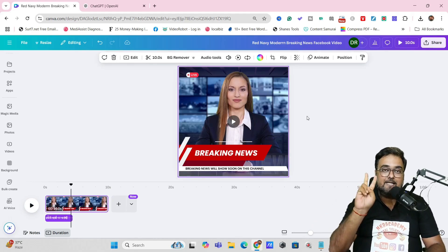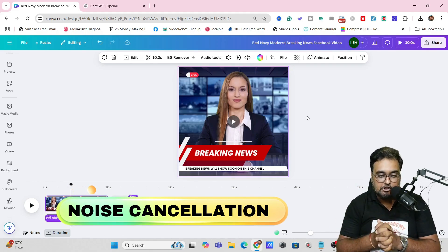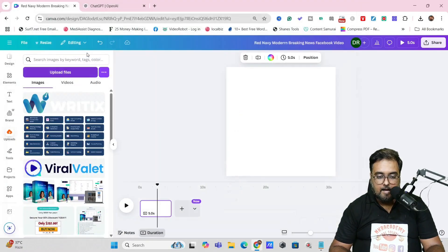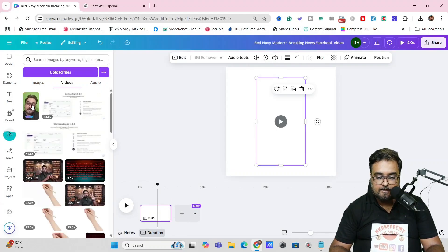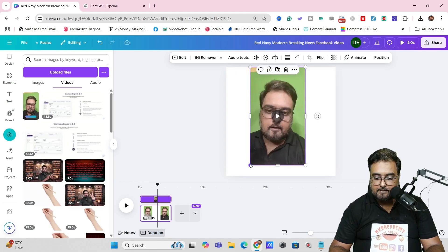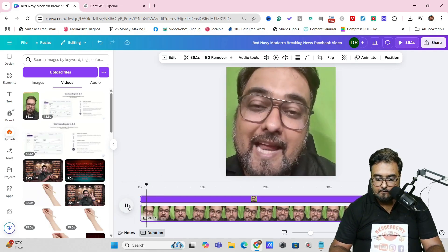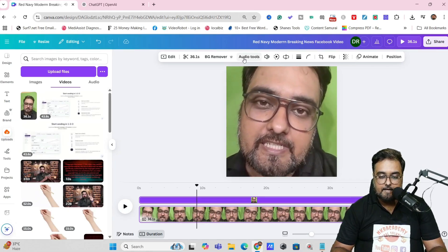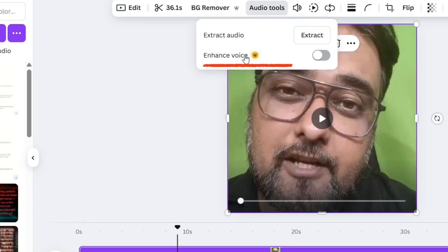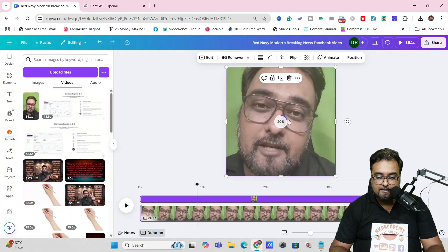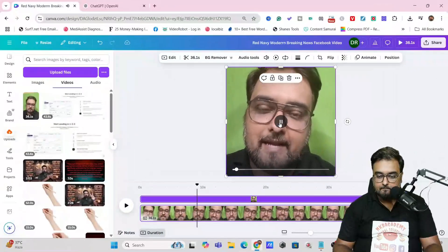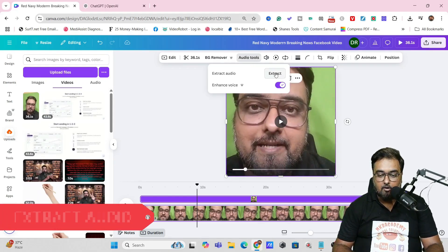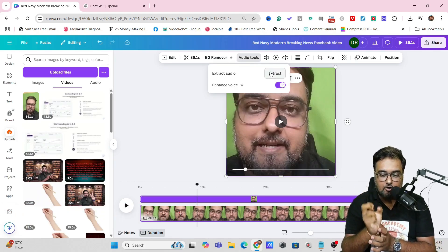Now let's head over to the second voice feature: noise cancellation or noise reduction. For this, we'll go to Videos and upload our own video. Once the video is added and resized, play it — you can hear there is a little noise. Go over to the Audio tool and you'll find a thing called Enhanced Voice. Toggle it on and you can see it being applied. After it's done, play the video and you can hear a clear difference in sound quality. You can also extract the audio from a video file if you want only the audio.